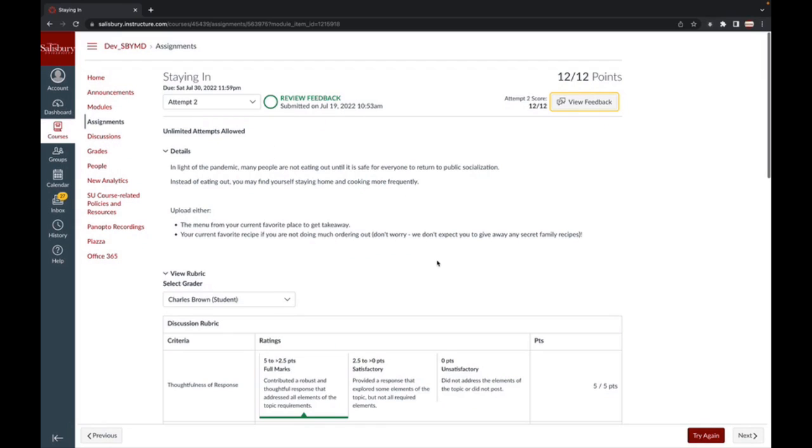If your instructor allows for multiple submissions, you can click the Try Again button to submit the assignment an additional time.